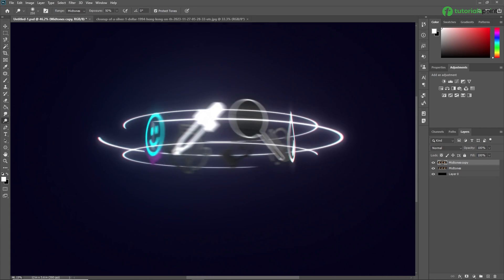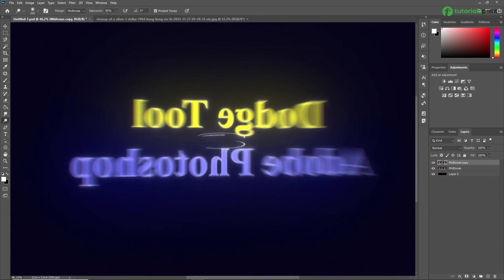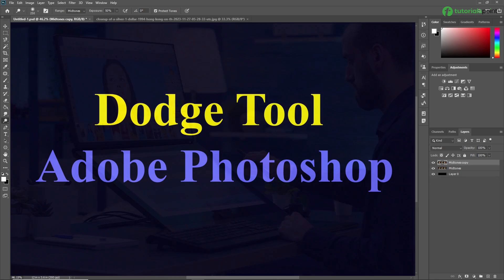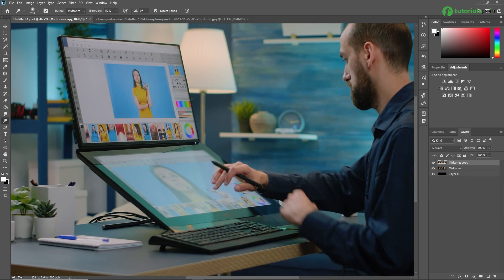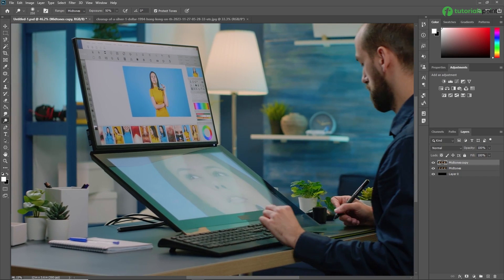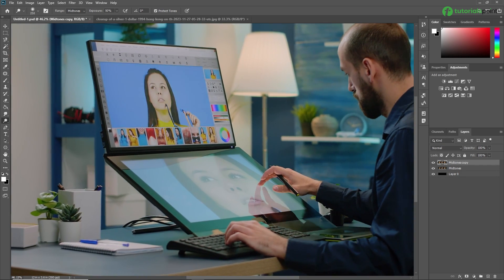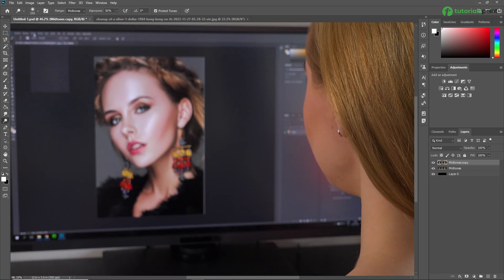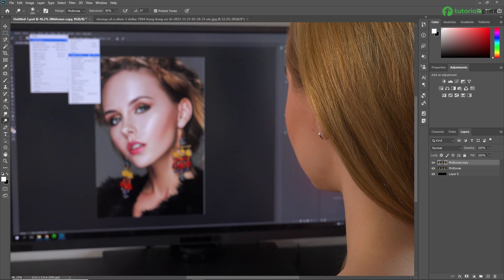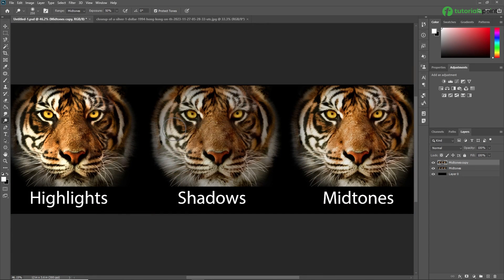Hello friends, welcome to Trolls Point. My name is Rishi Panchal and in this video we are going to learn the dodge tool in Adobe Photoshop. If you are looking to enhance your photo editing skills, you have come to the right place. Today we are diving into the dodge tool — a powerful feature that can add amazing light effects and detail to your images. So let's get started.